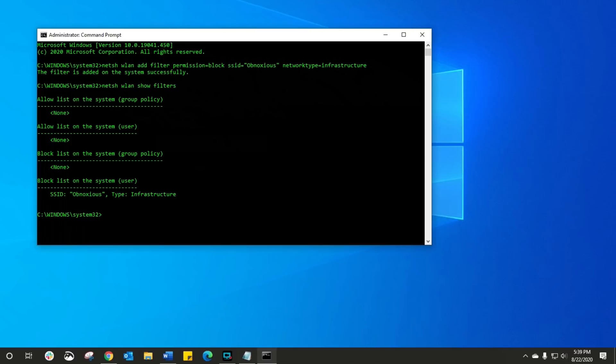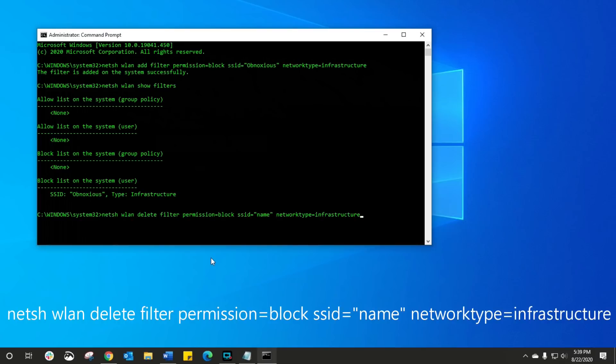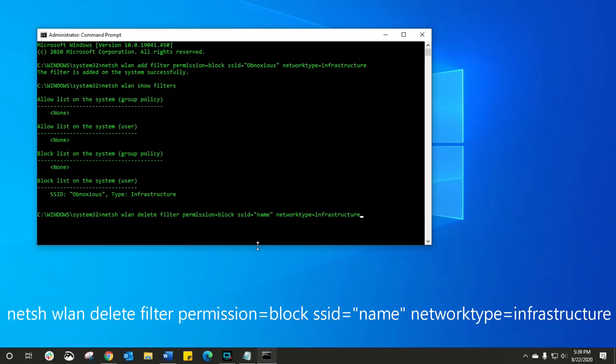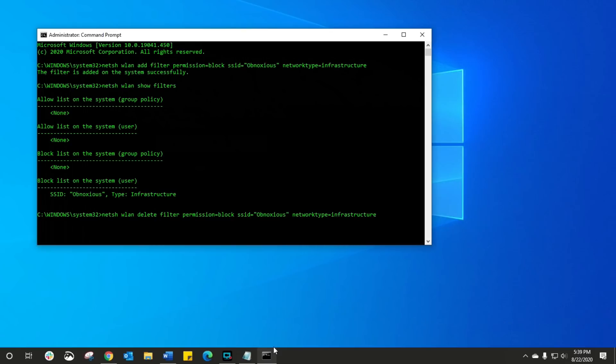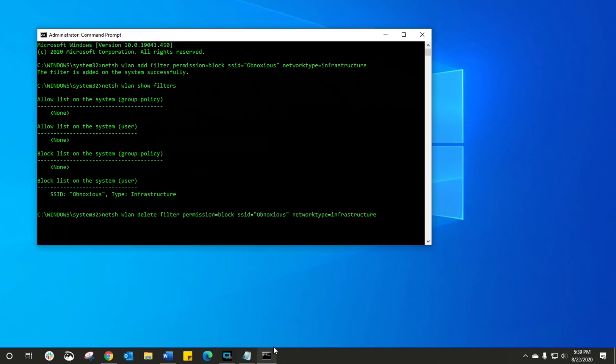Let's just say I made a mistake and I want to go whoopsie, that's not the one I want to hide, I want to bring it back. No problem. All we're gonna do is we're gonna type this command in, and again it's in the description, and essentially we're deleting that filter. Type in the Wi-Fi name that you want to bring back, and when you press enter it will remove it from your block list.